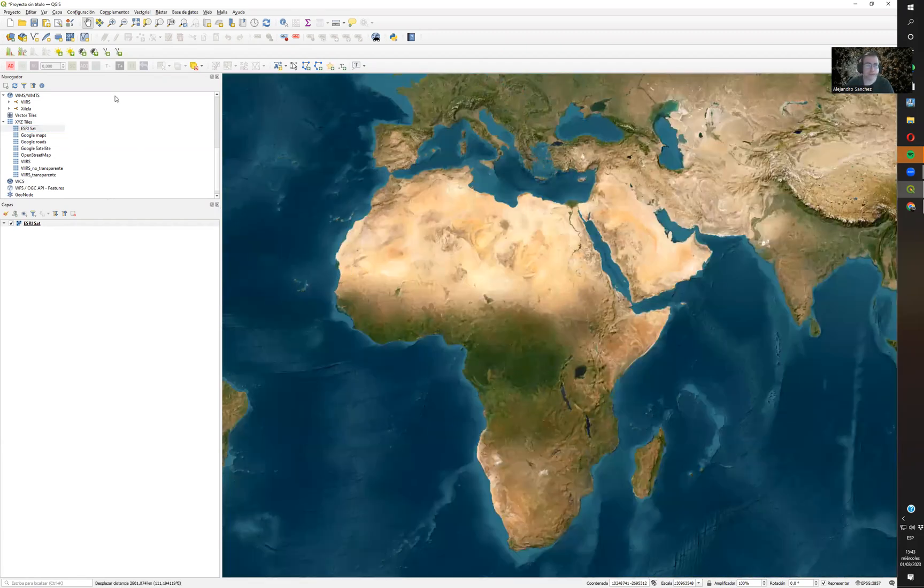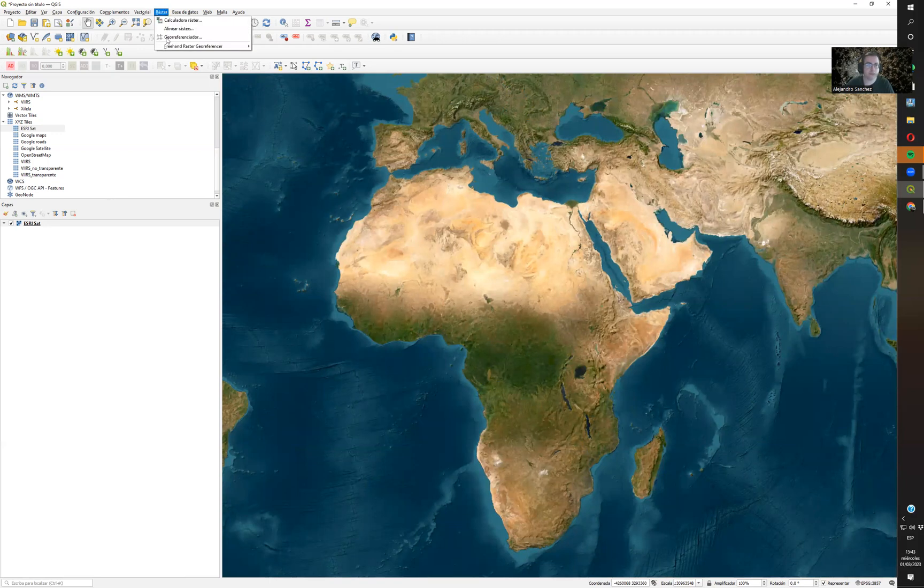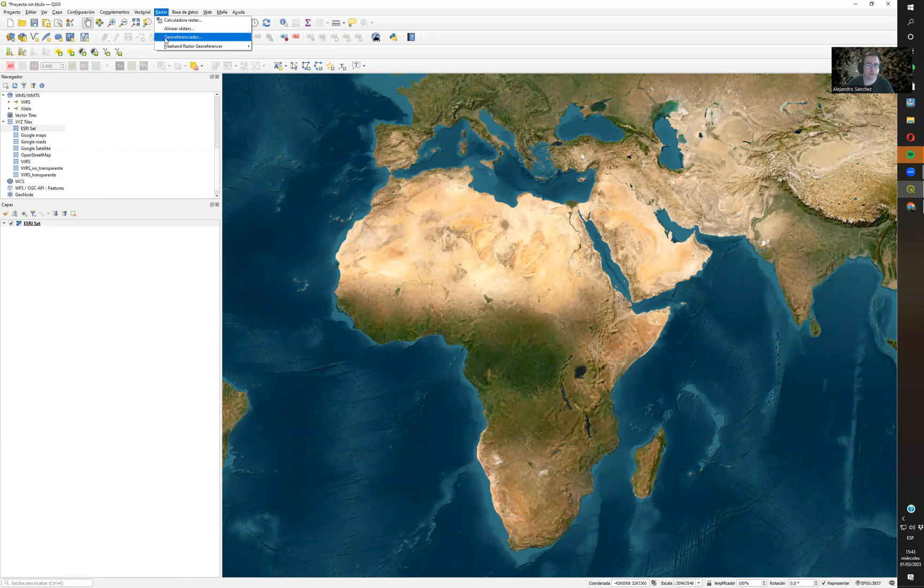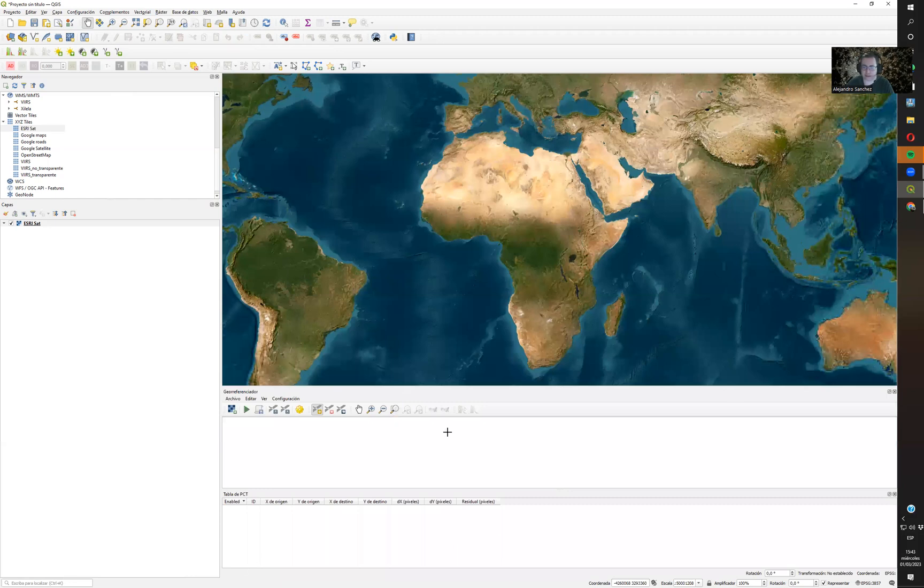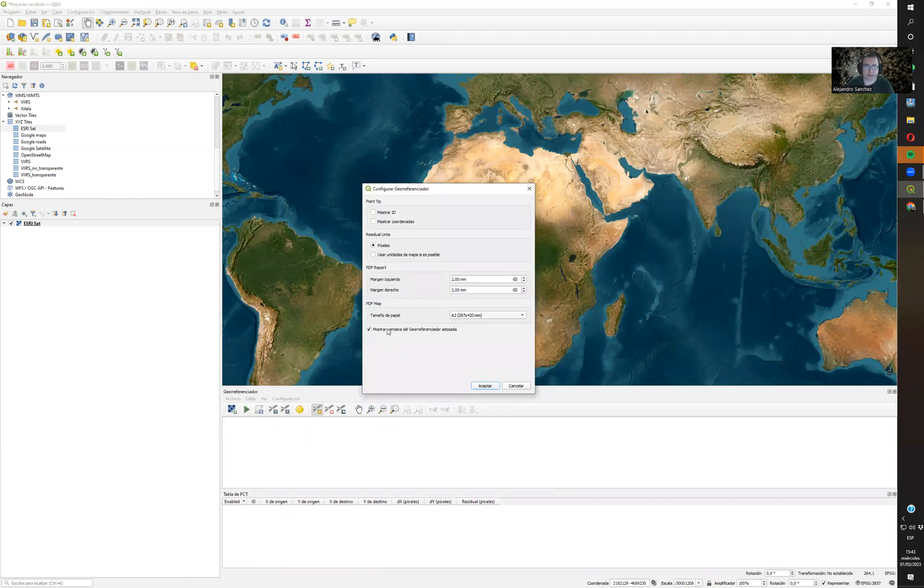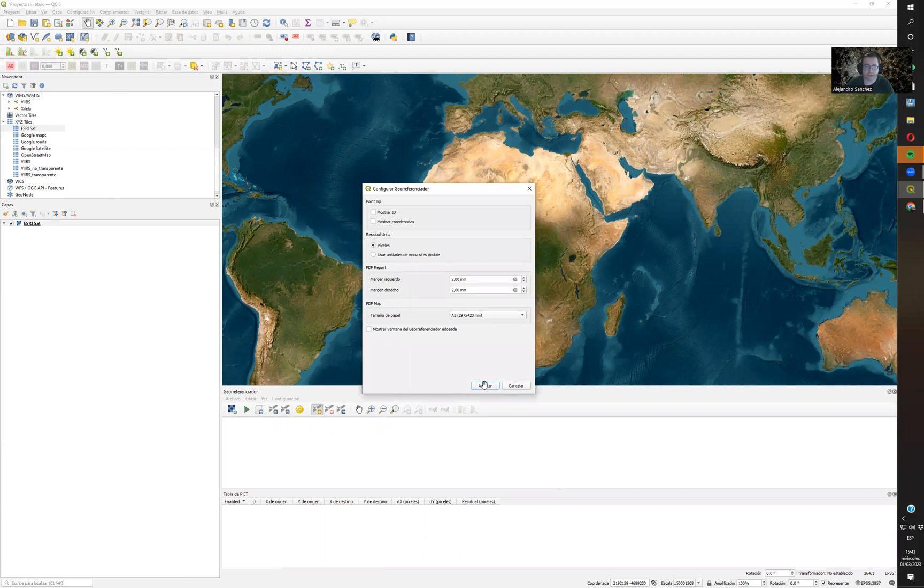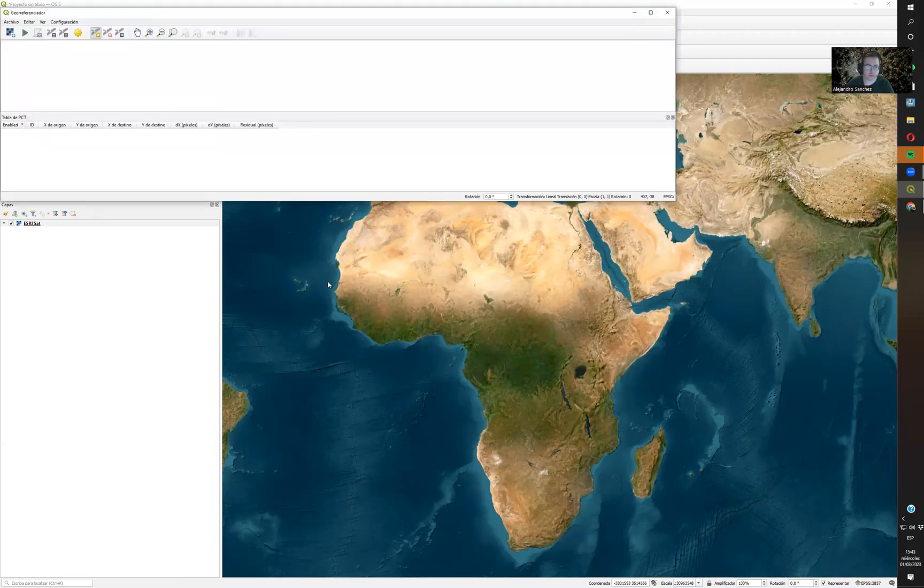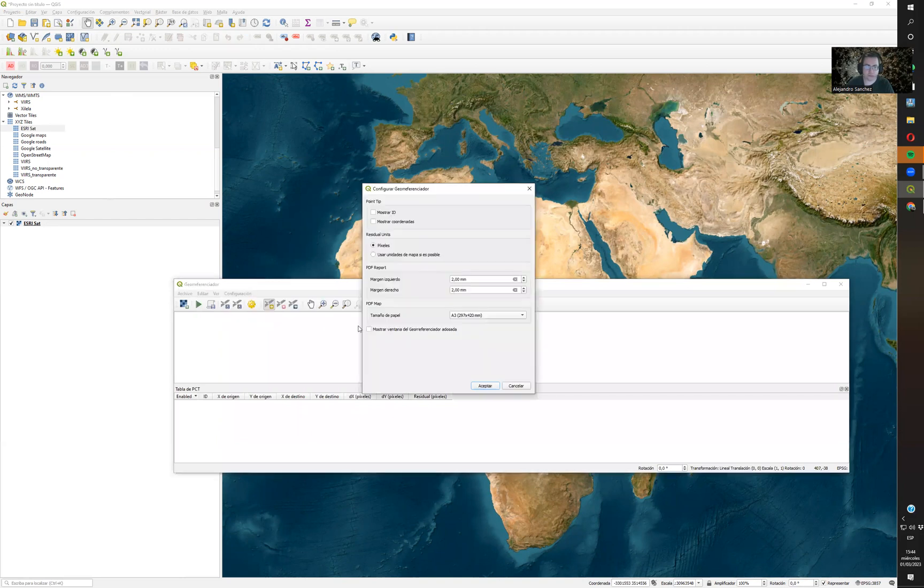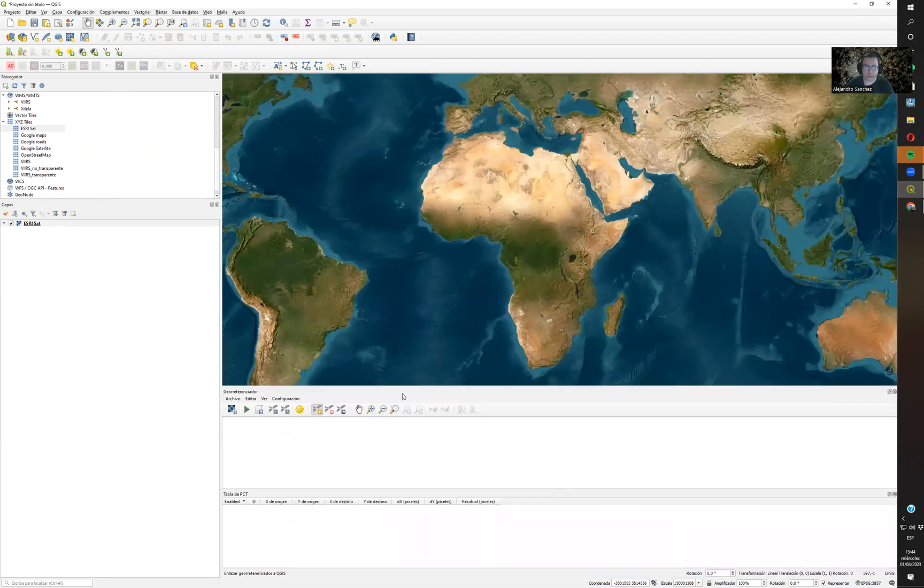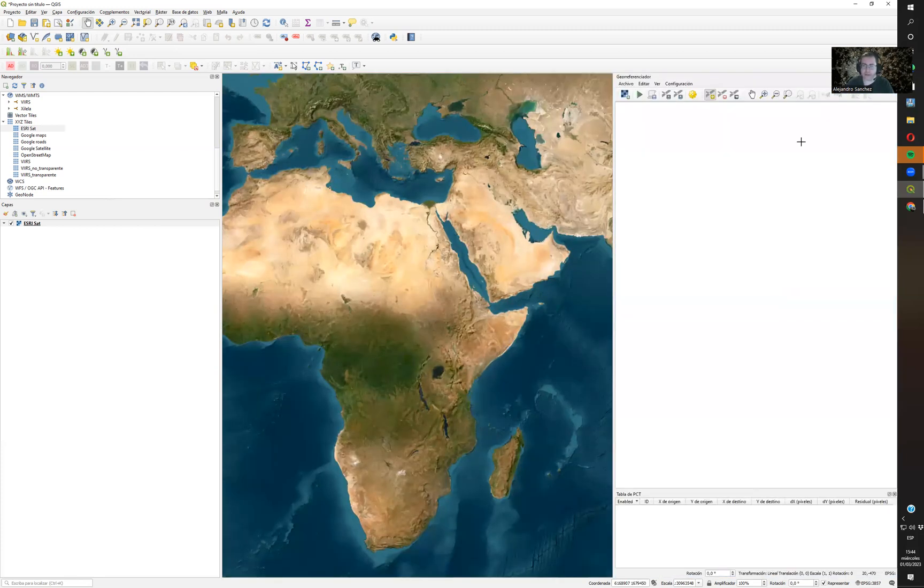Then we need the georeferencer. We go to Raster, Georeferencer. In English you'll see this icon. Some people get it in a different window, which is really uncomfortable. Go to Configuration, Configure Preferences, and it's added to the window. I like to move it to the right side, so I'll put my image here and the map here.